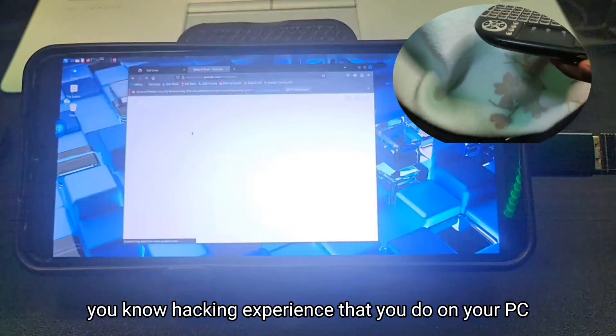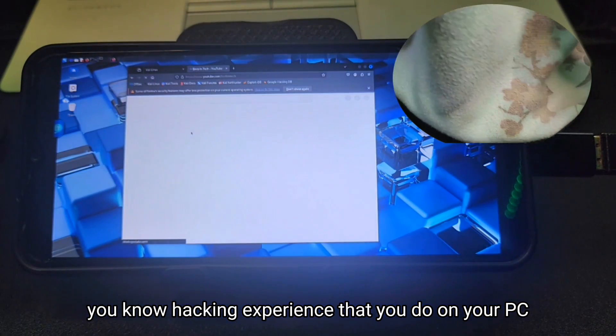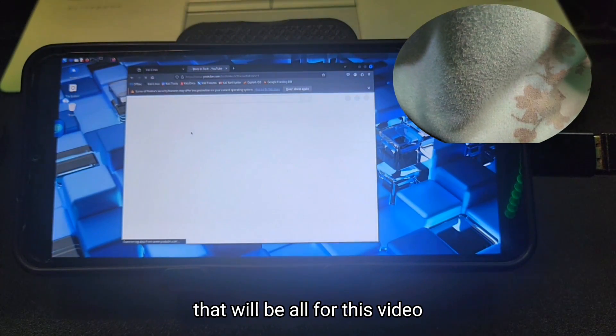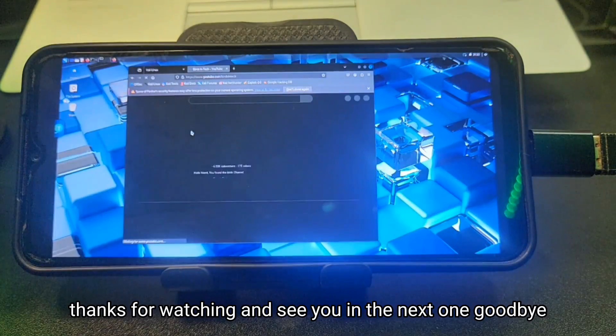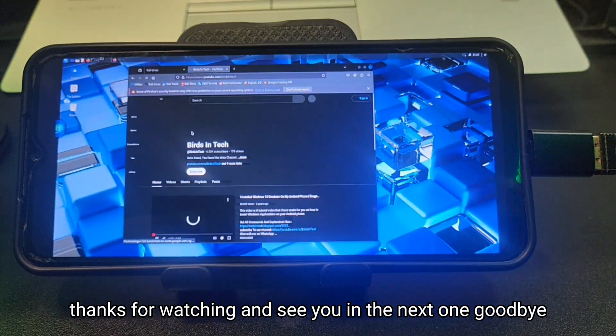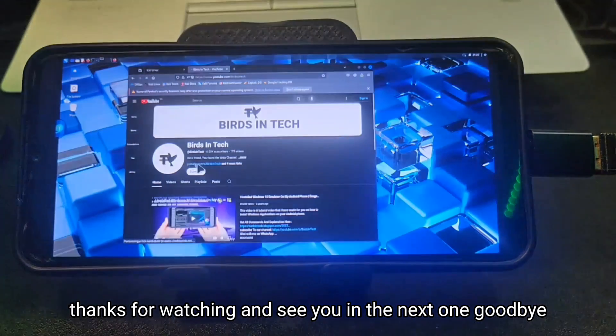That's how you install Kali Linux on your Android phone and enjoy all the hacking experience you'd normally do on your PC. That would be all for this video — thanks for watching, and see you in the next one. Goodbye.